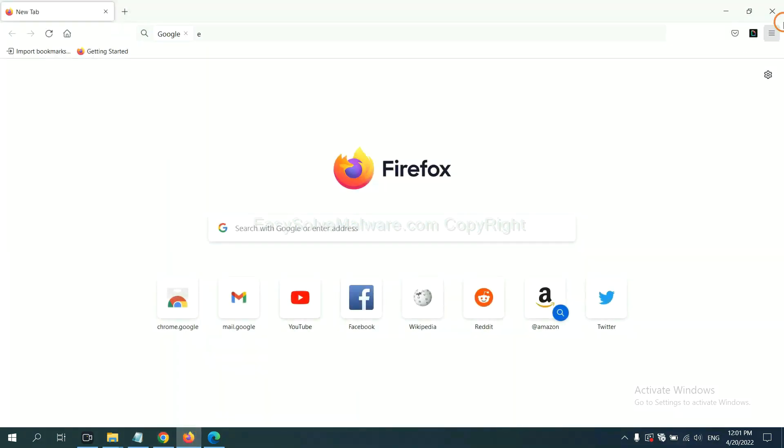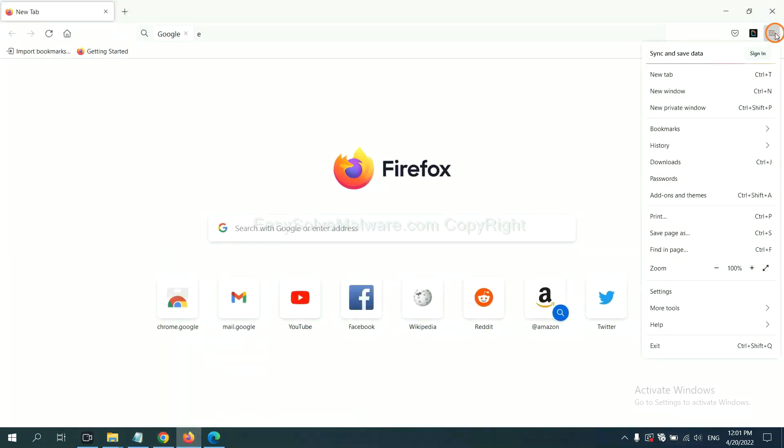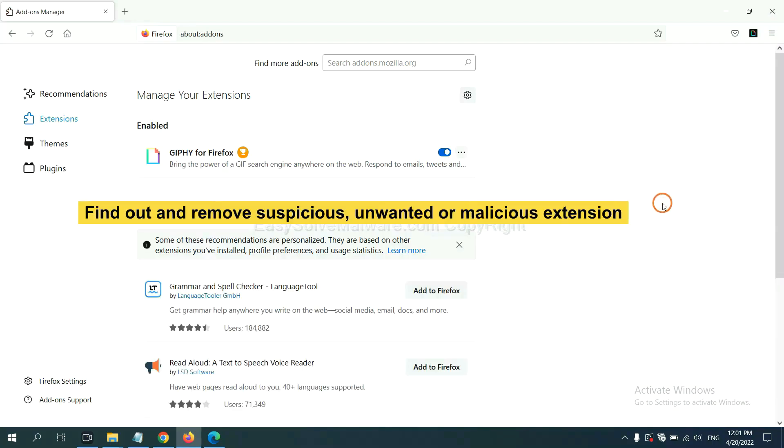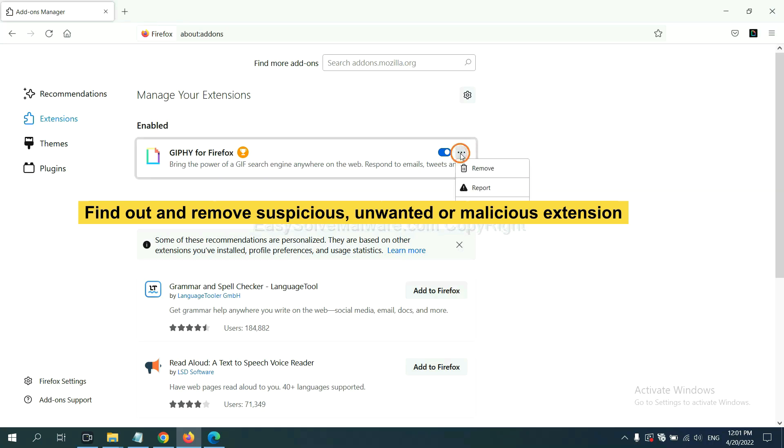On Firefox, click menu button, then click on extensions. And also, you need to find out and remove the suspicious extensions. Click here and click remove.